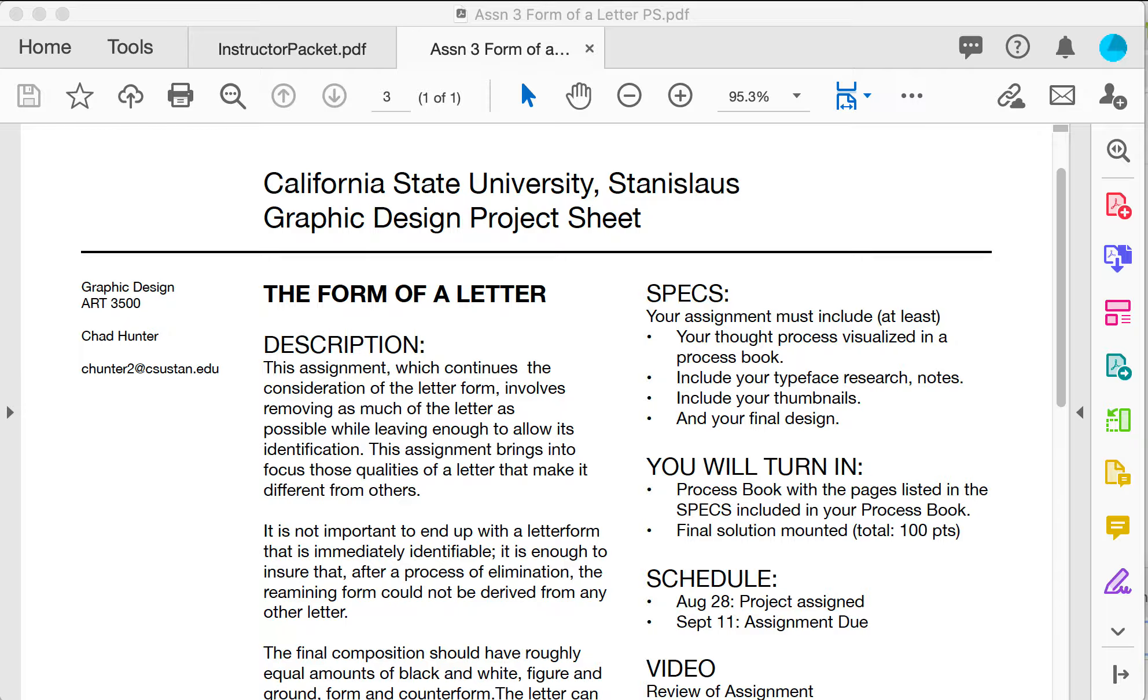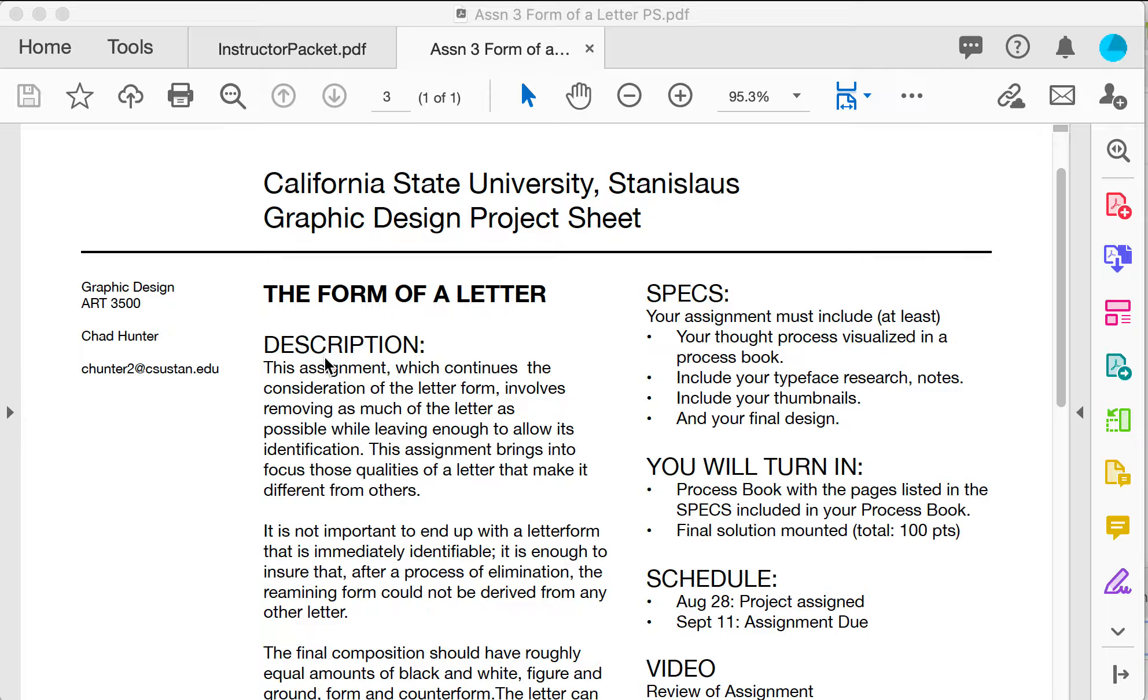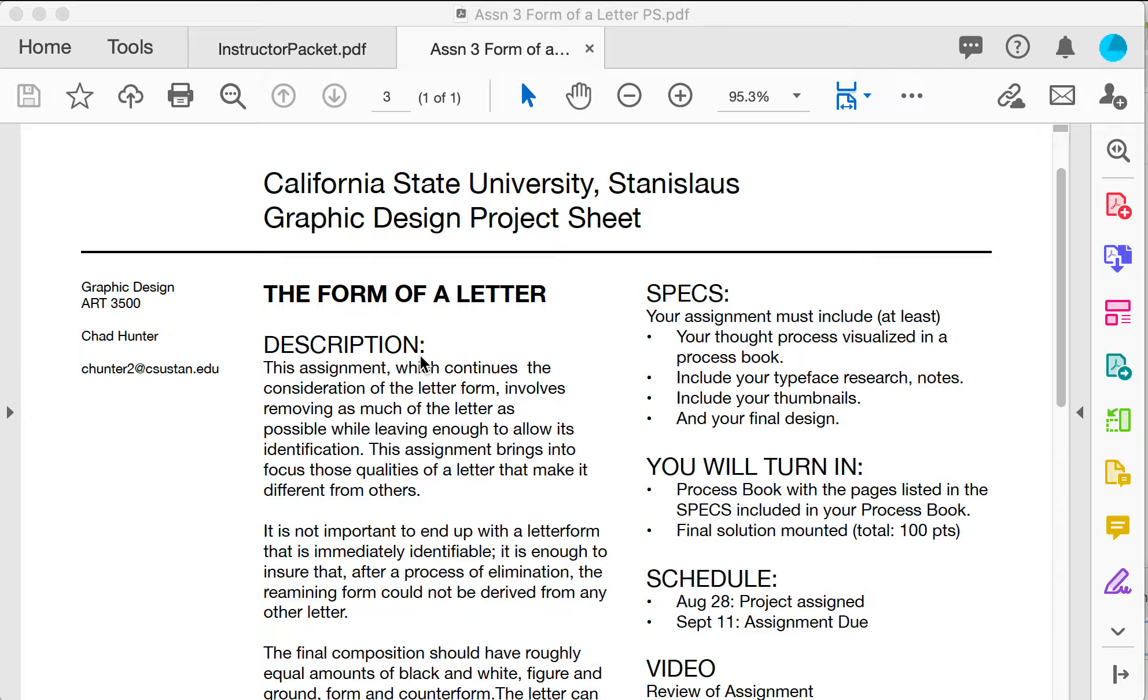I'm talking about assignment three, form of a letter, and I'm going to be doing a critique. So I want to go over the assignment first. As mentioned previously, dealing with letters, letter forms, words, type, typography is really the medium that a graphic designer uses, so it's important to become very familiar with typography.